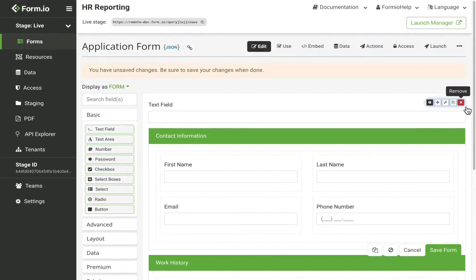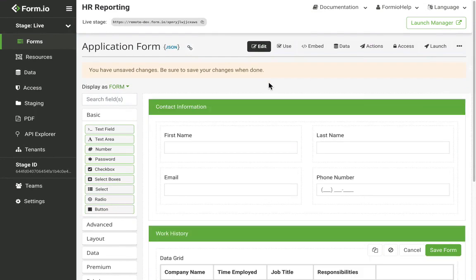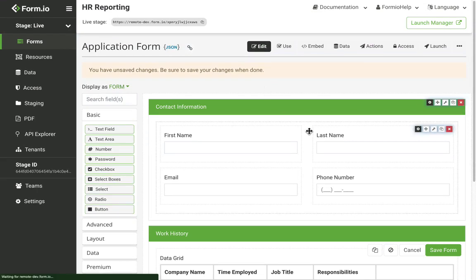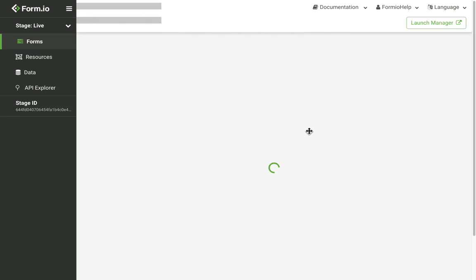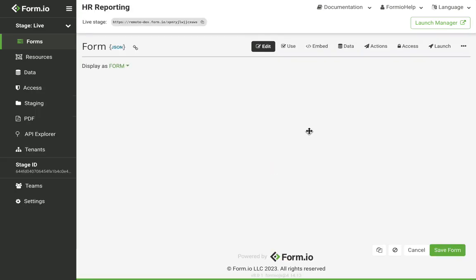And then finally, clicking the X button will remove the component from the form. If you unintentionally remove a component, simply refresh the form and that component should return as long as you haven't saved your form.